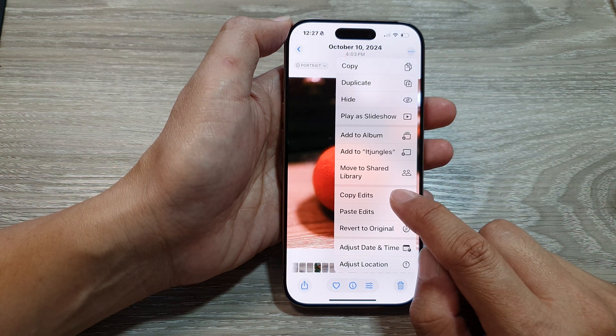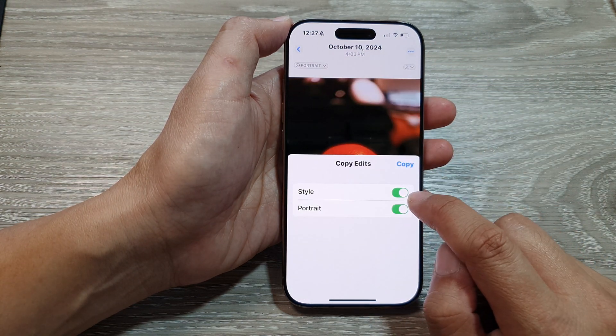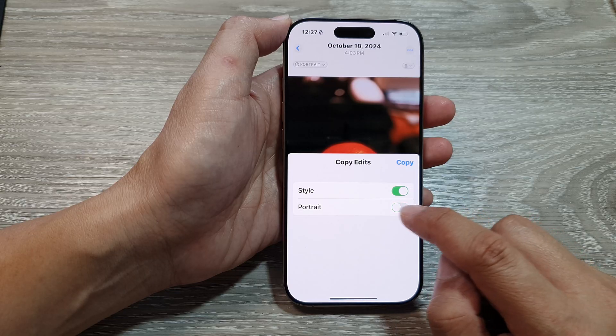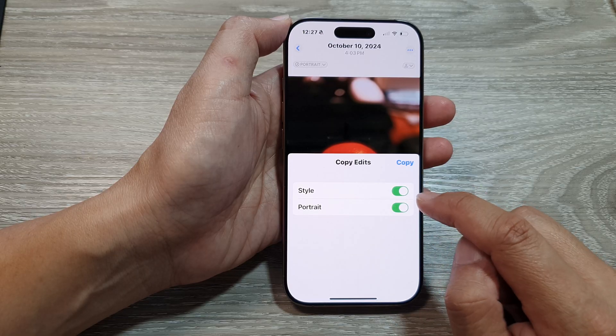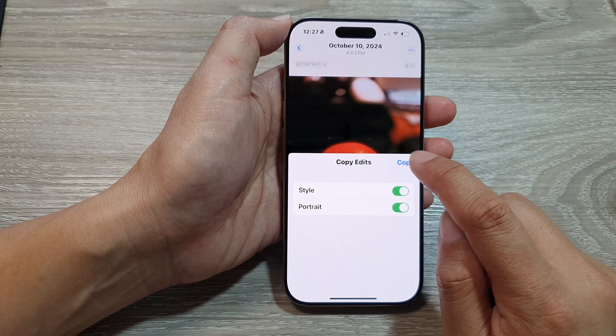Then choose Copy Edit, and then choose whether you want to copy style and portrait. Turn on what you want to copy, then tap on the Copy button.